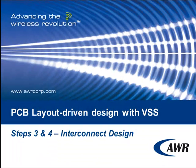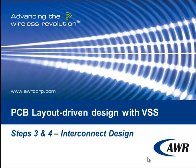Welcome back to our video series on PCB layout driven design with VSS. In this video we're going to take a look at interconnect design and we're going to do it in two steps.